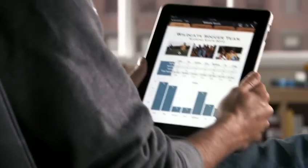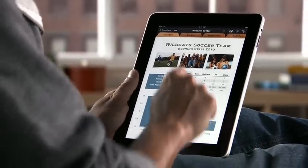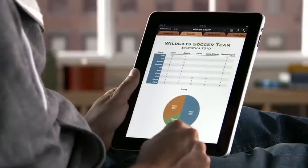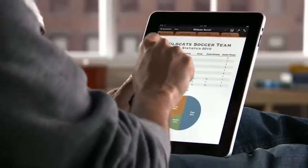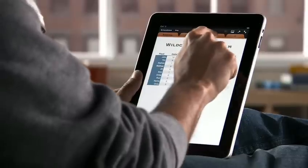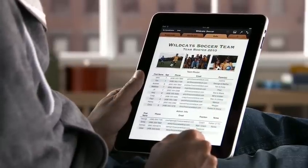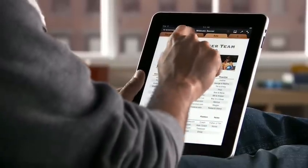Numbers is the most innovative and powerful spreadsheet app ever designed for a mobile device. It makes it easy to work with tables, charts, formulas, photos, and graphics on a flexible canvas that you control just by touching.